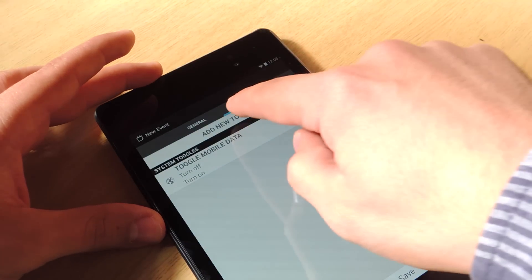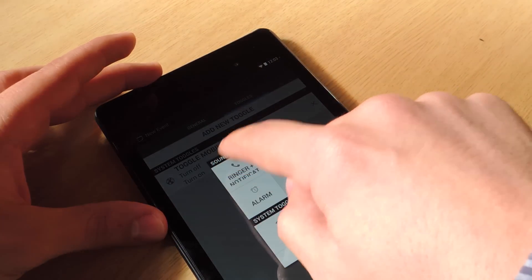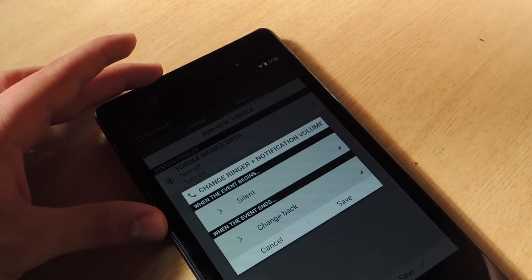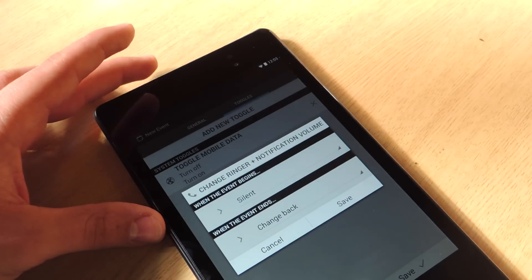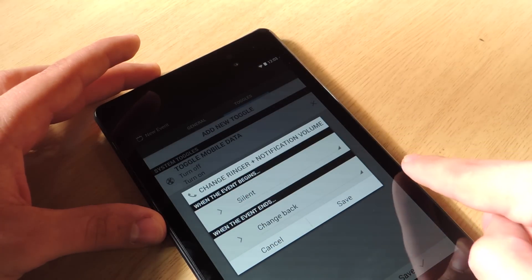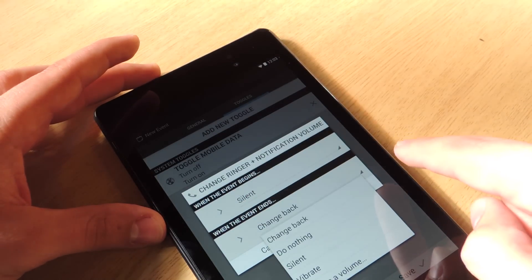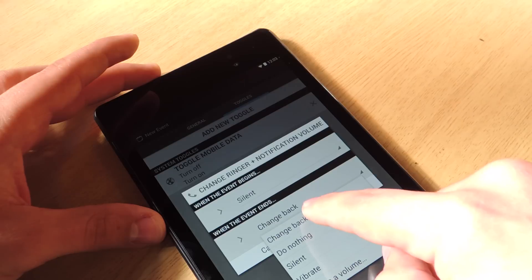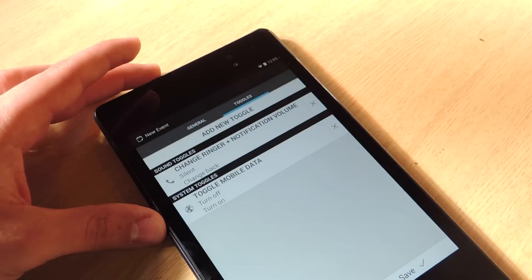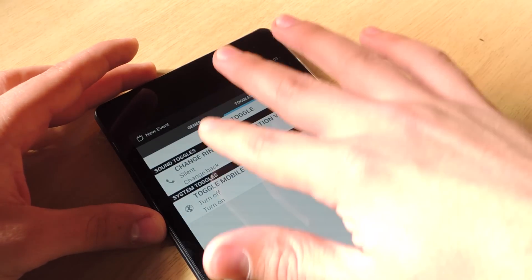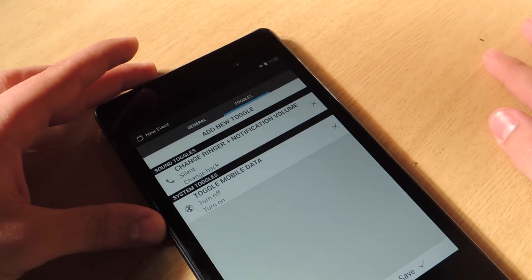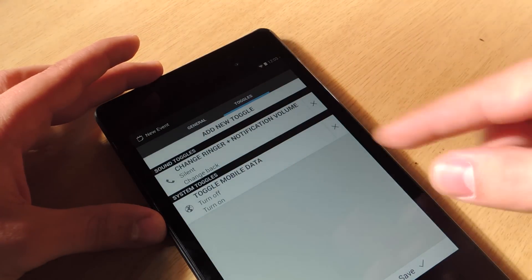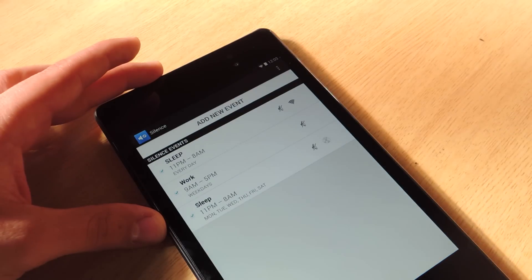Alright, so we have our first toggle. Let's add another one. I don't want a ringer or any notifications to go off, any messaging. So when the event begins, silence and change back when the event ends. Save that. Alright, so right now I have put my two toggles. You can add more and I've saved it.